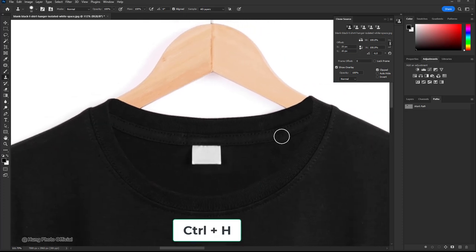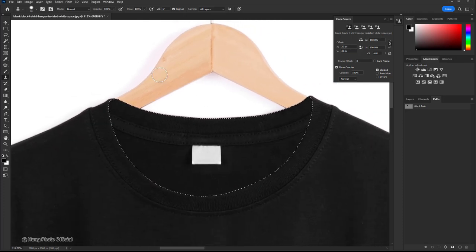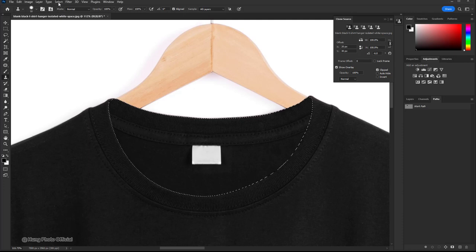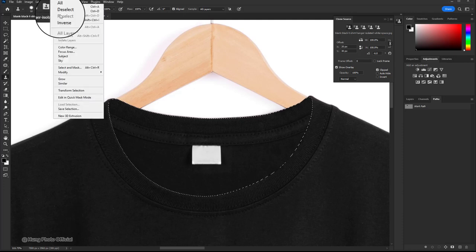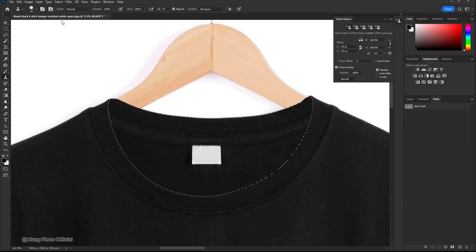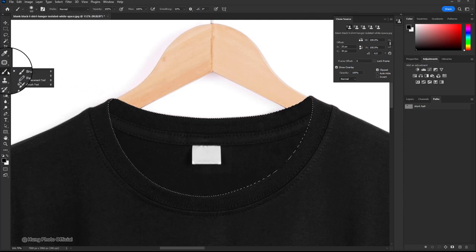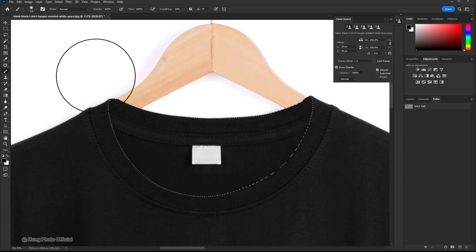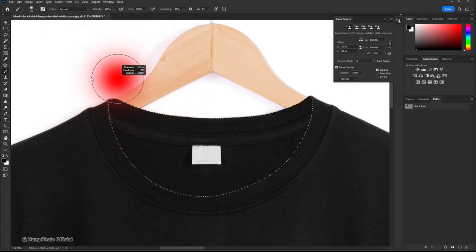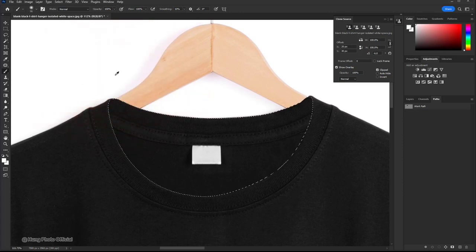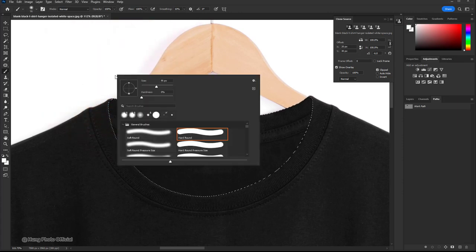Press ctrl H to make the selection reappear. To switch the selection back, you can select inverse from the select menu. Now select the brush tool. To increase the hardness of the brush tool, you can right-click or move the mouse pointer.